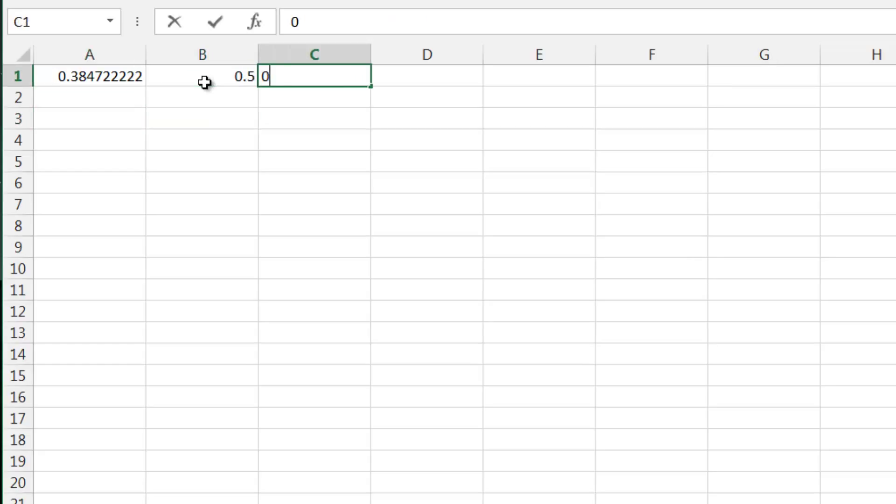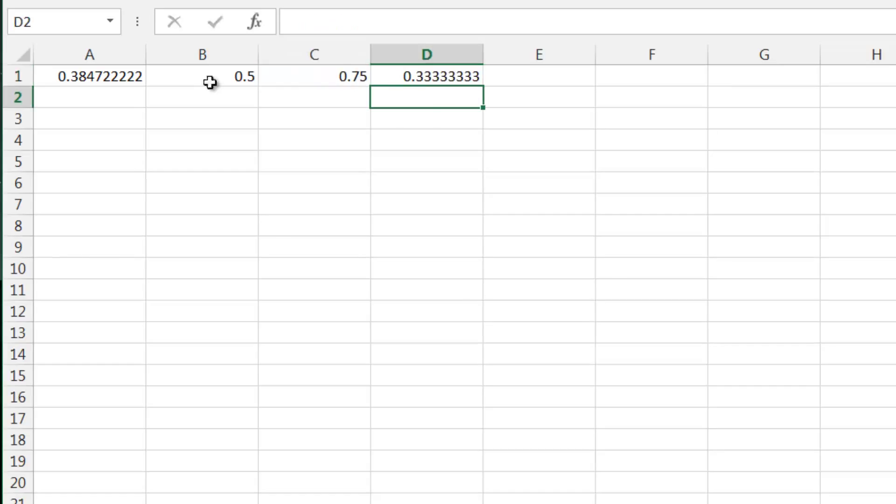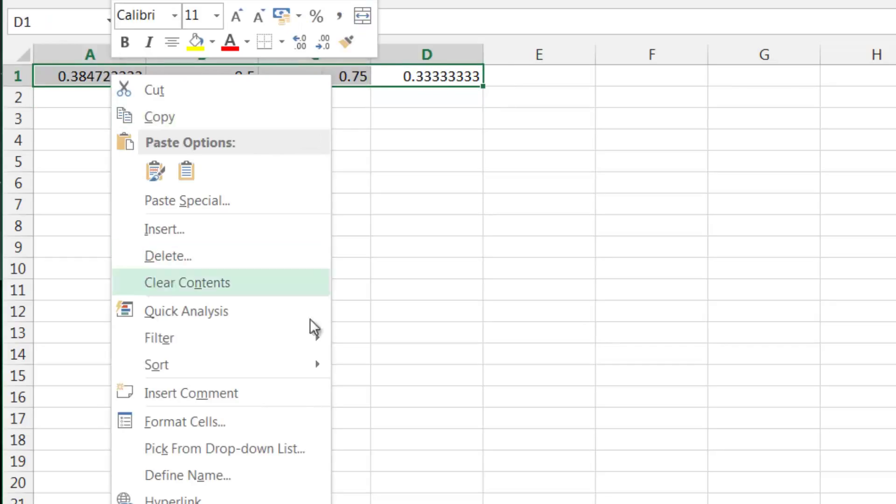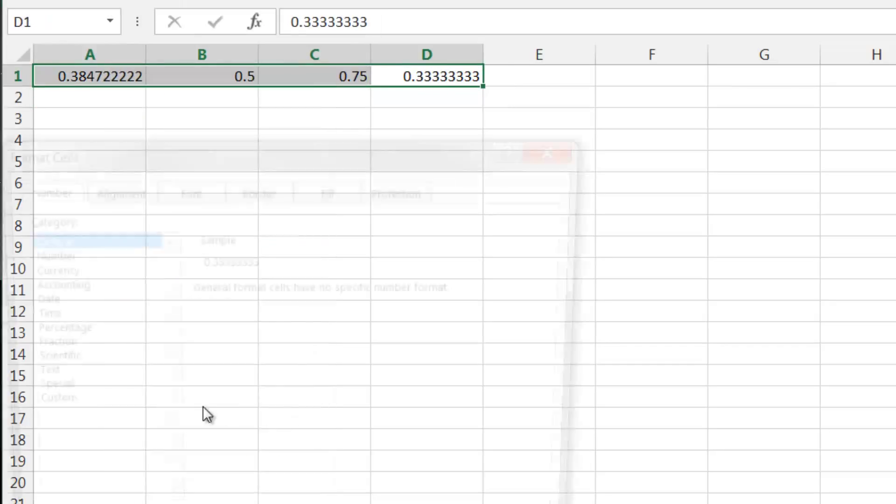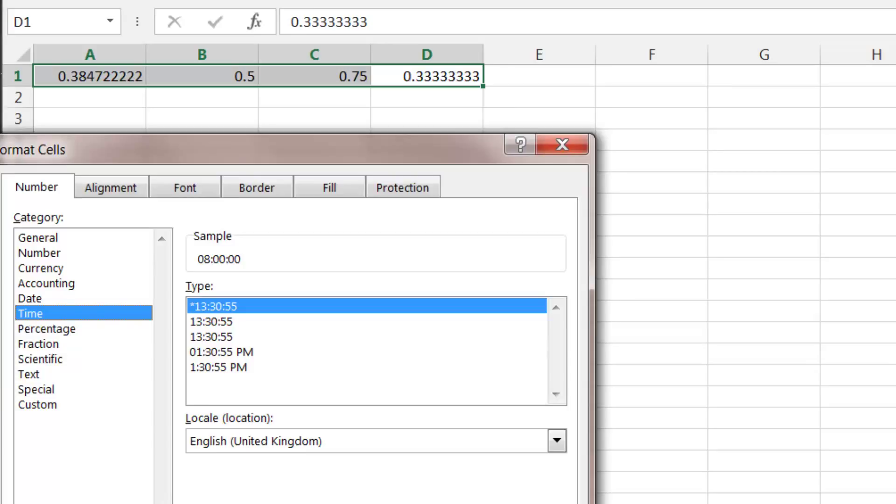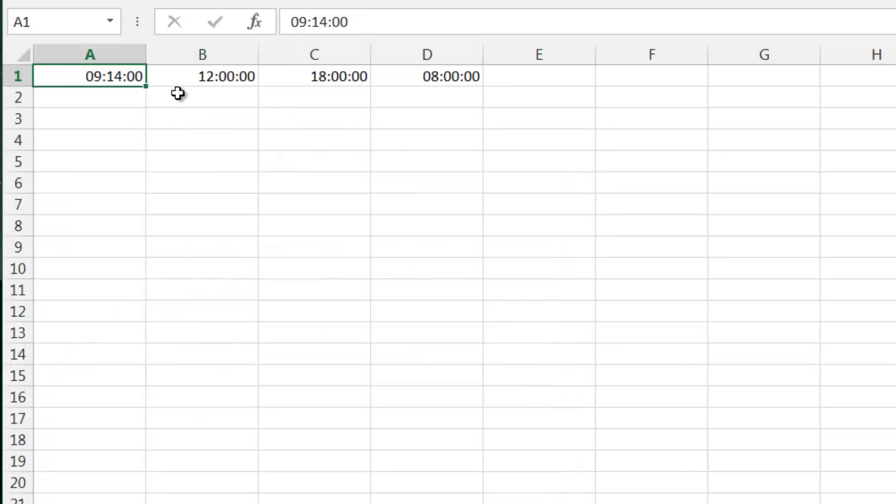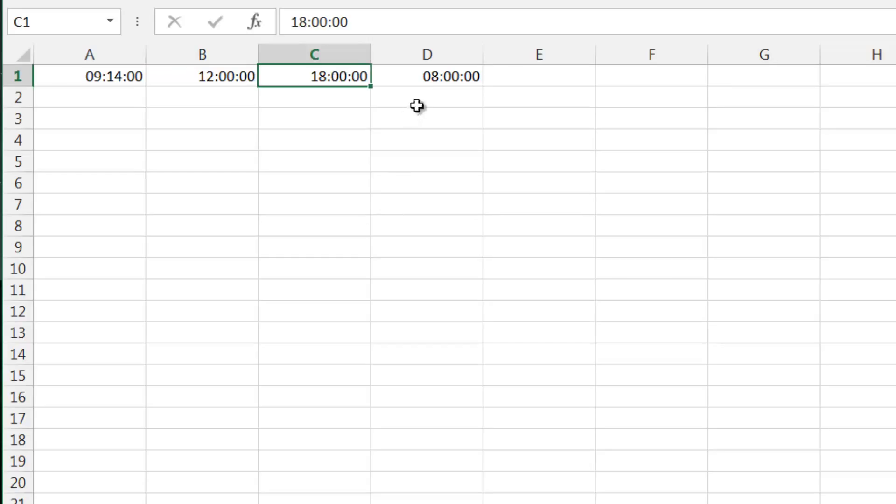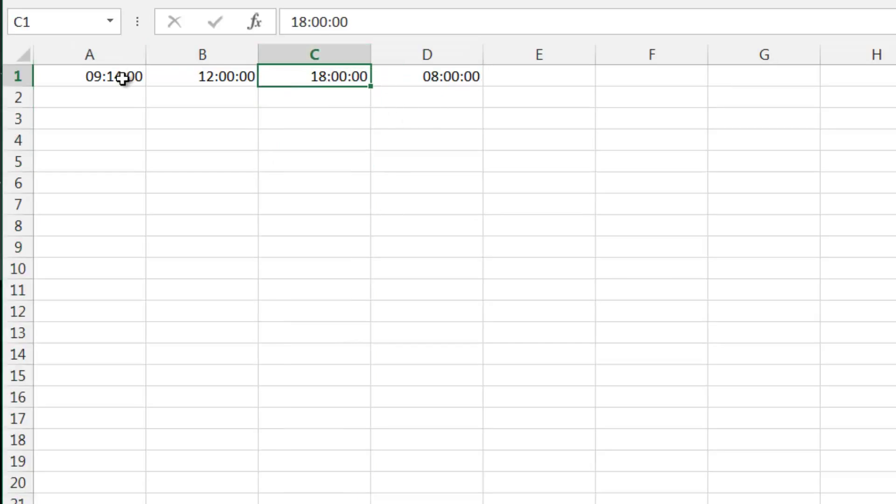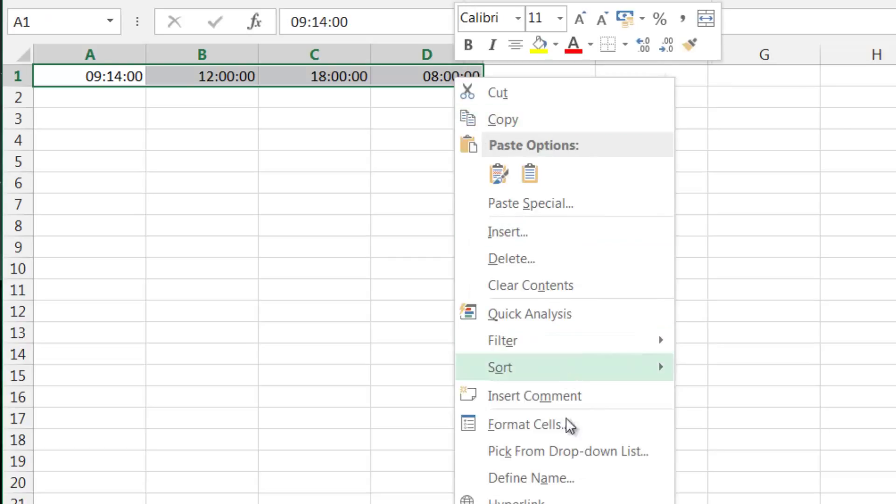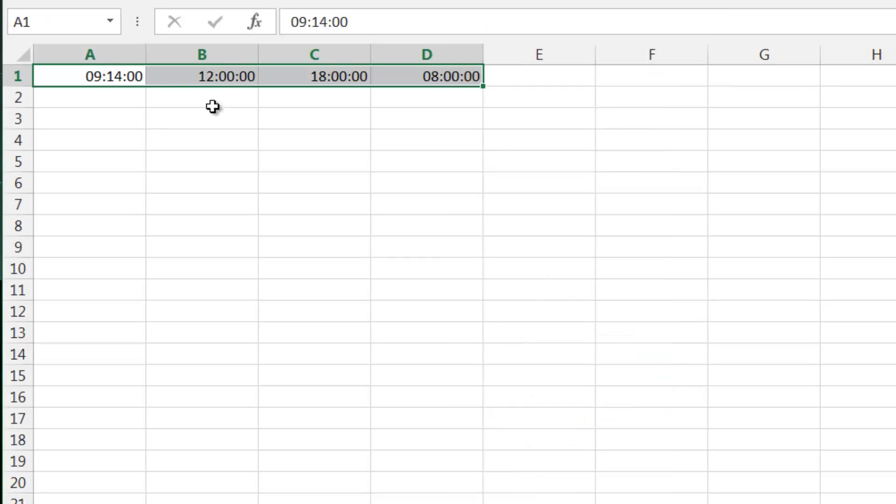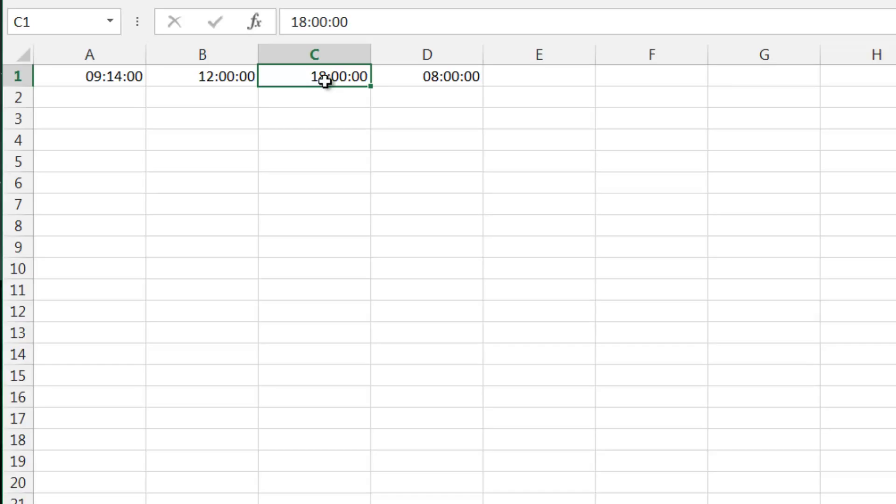If we put in a couple of fractions - 0.5, 0.75, 0.333 - and we go to format cells and put them all to time, you'll see quarter past nine, 12 o'clock, six o'clock, and eight o'clock. So 0.5 represents halfway through a day which would be 12 o'clock, and 0.75 represents three quarters of the way through the day which is six o'clock.